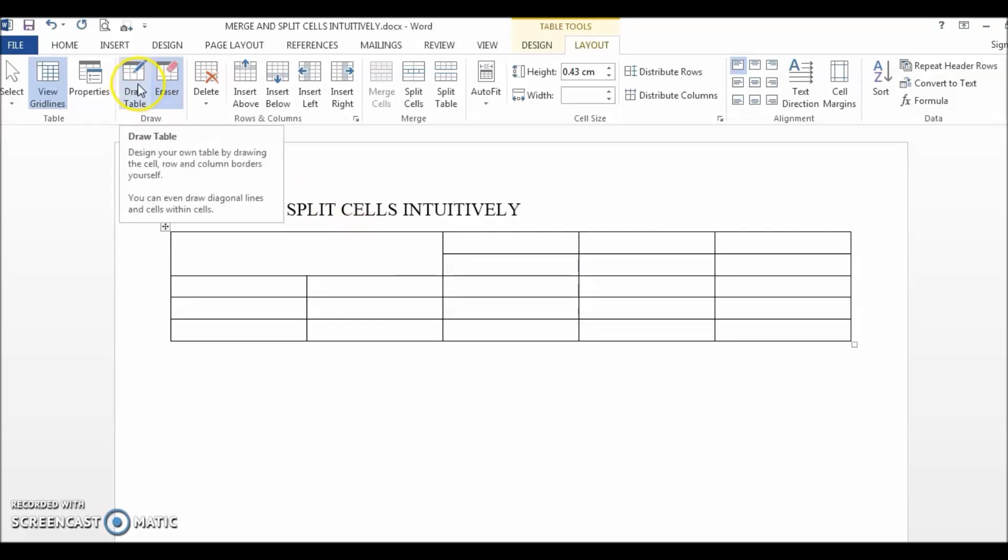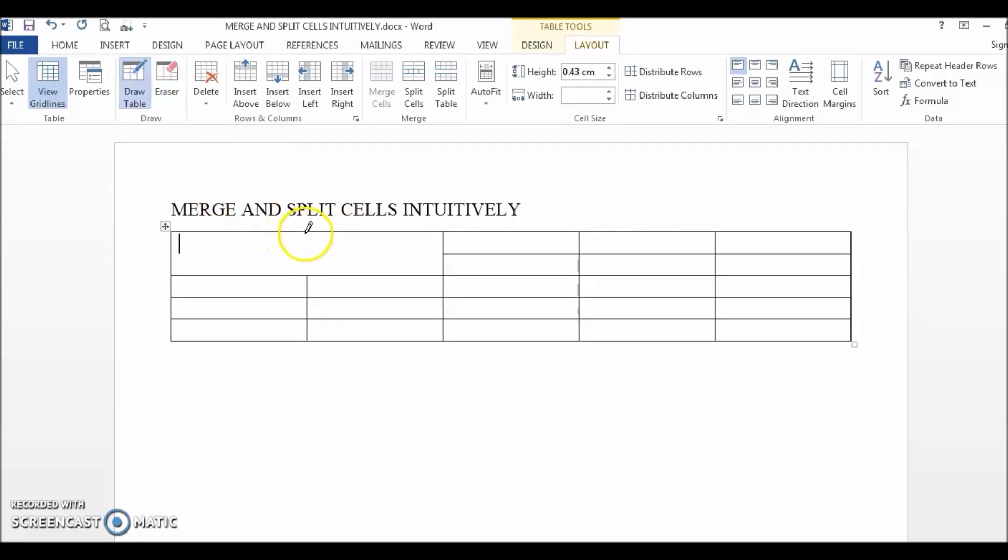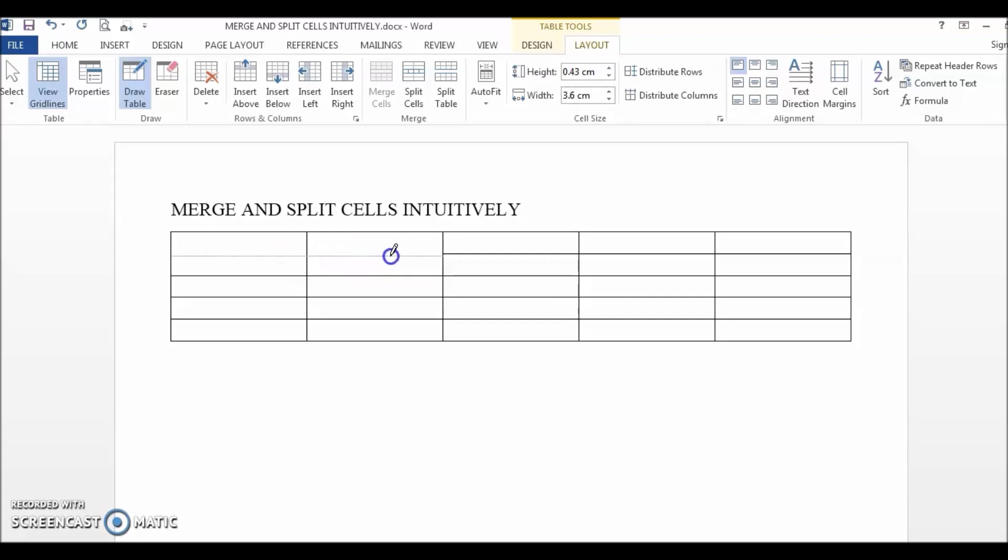If you want to split the cells, just click on the draw table option, then a little pen icon will appear. Right-click and drag the mouse to draw the line. Once you are finished, just release the mouse and the line is done.